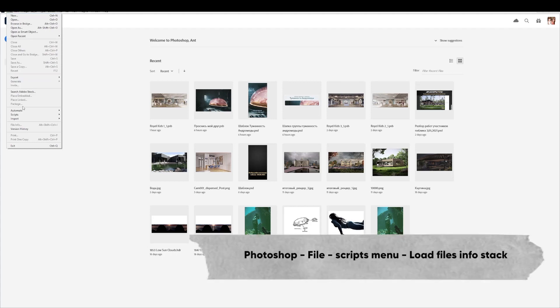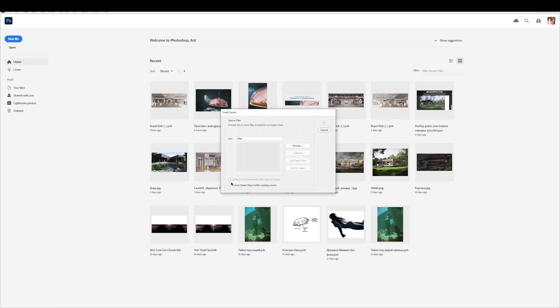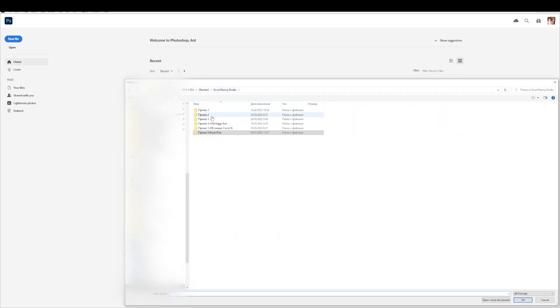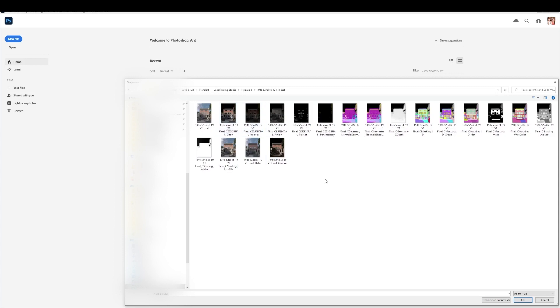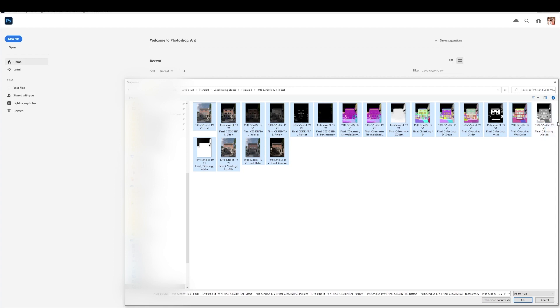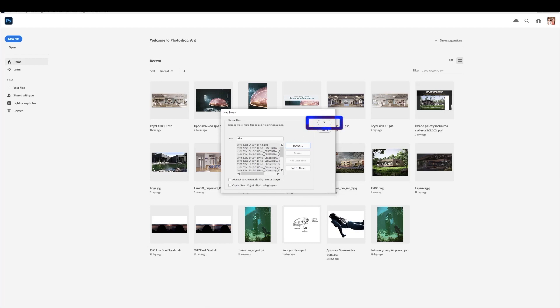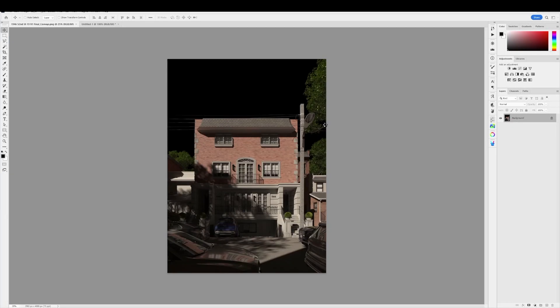You go to Photoshop, file, scripts, menu and find load files into stack at the very bottom. Here we select our files and you can select all or just those you need. For example, we don't need Pass Albedo but we need all the others. Click OK, files loaded in this field and just click OK. And they automatically upload in one file.